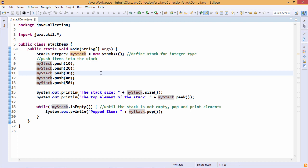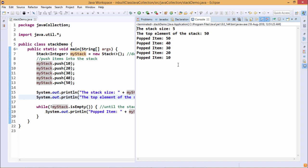Now we are going to introduce one method, peek. This particular peek method will actually check the top most element of the stack but it will not delete it from the top. It will only just check the current content of the top most element of the stack.